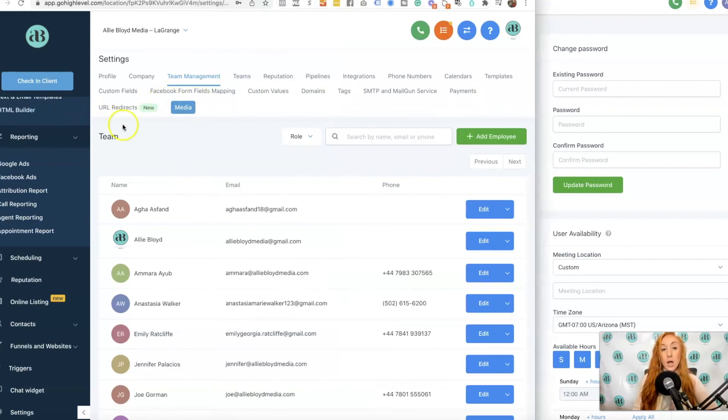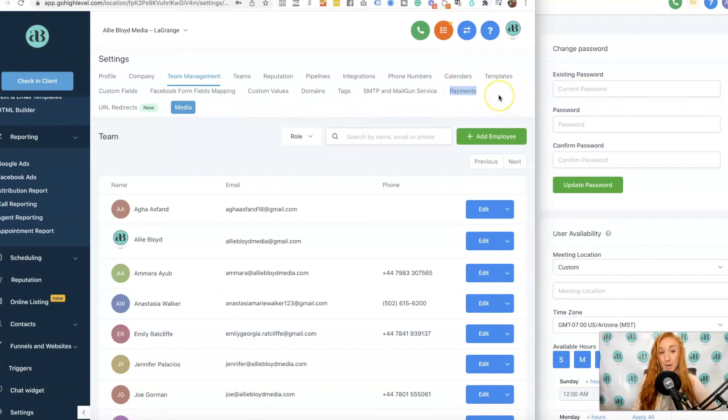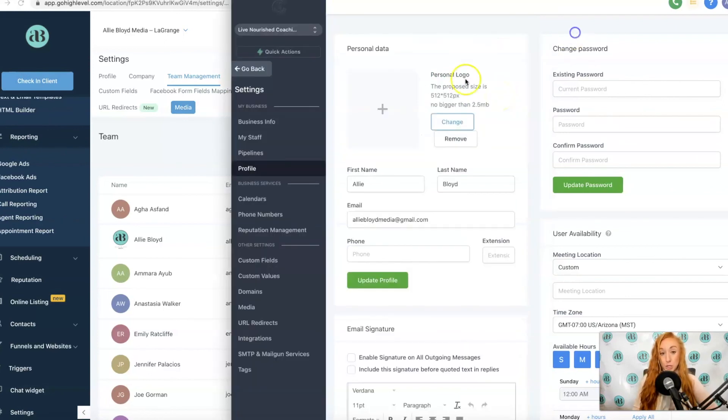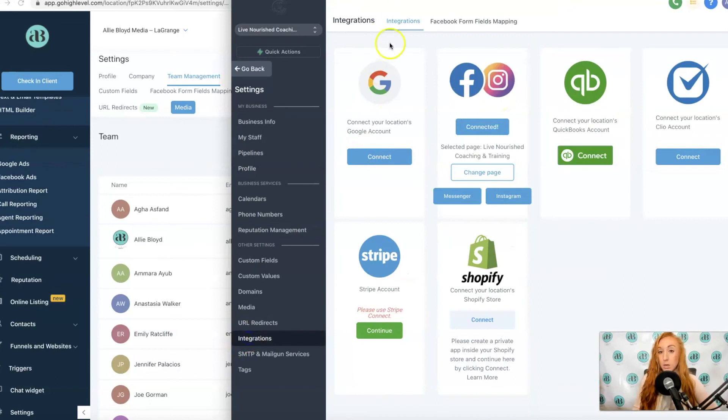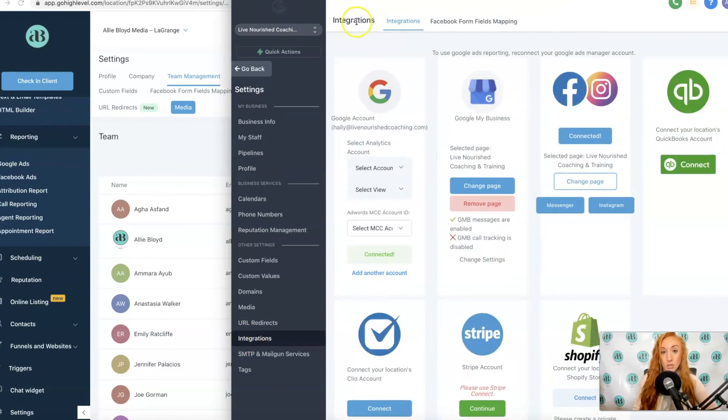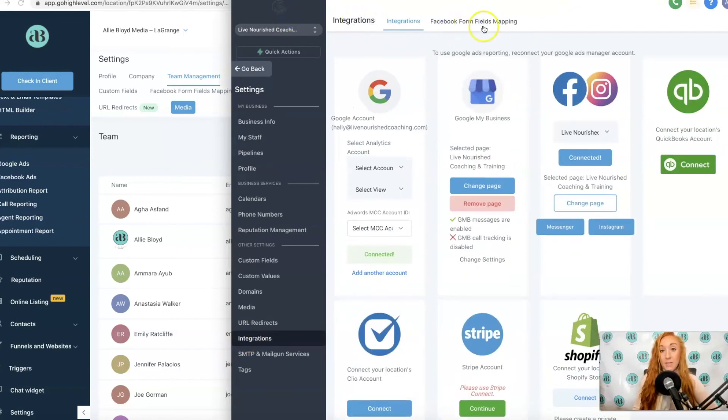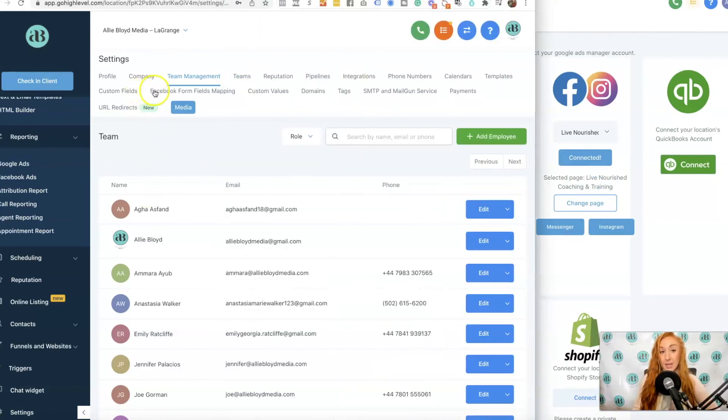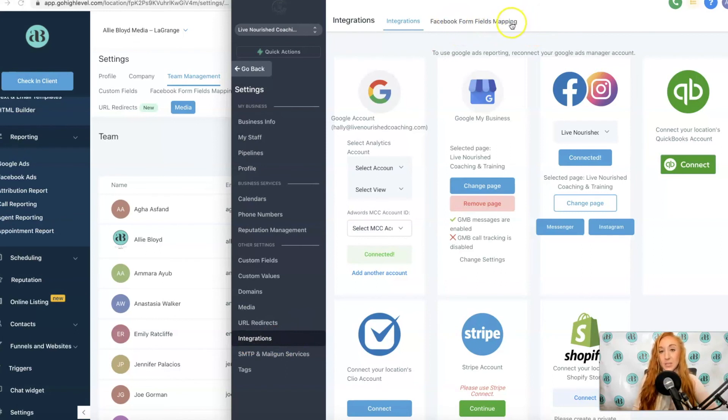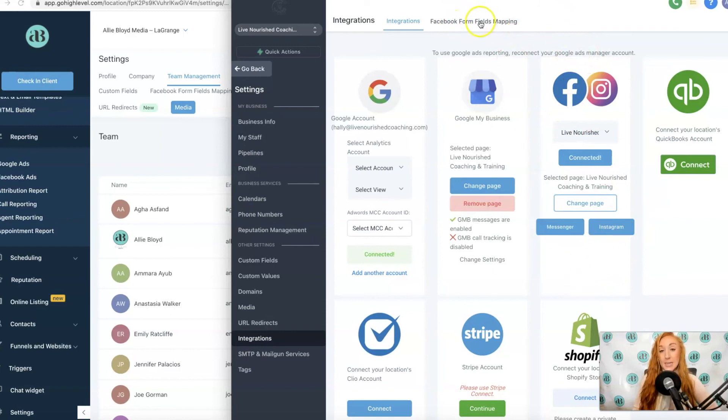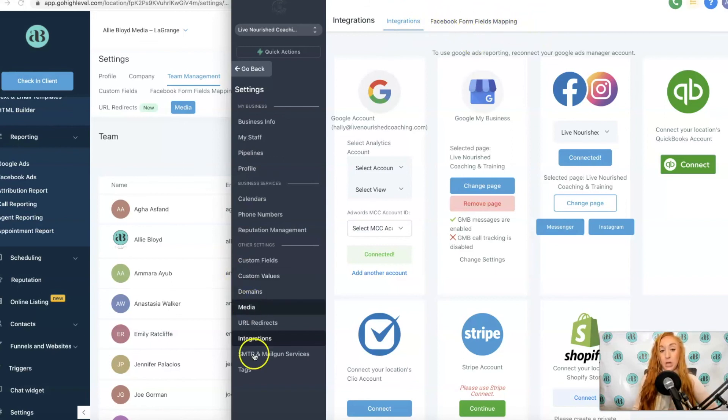All of those options are still here except for Payments, which is now on the primary sidebar as opposed to your horizontal menu, and then Facebook form fields mapping. This was previously on its own tab. It's now under Integrations on the new sidebar. I think this is a pretty easy one to think about because Facebook form fields mapping is an integration related to your Facebook page, and so it does make sense that it is on that Integrations tab as a sub-menu option on that horizontal sidebar.